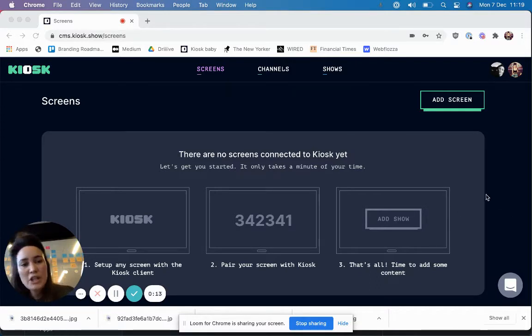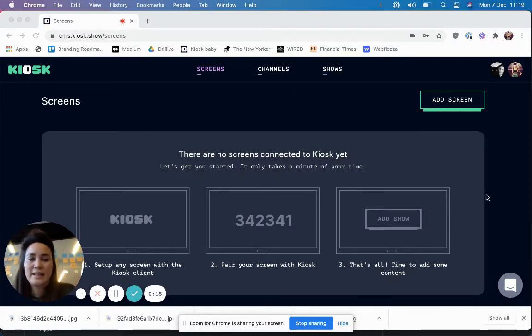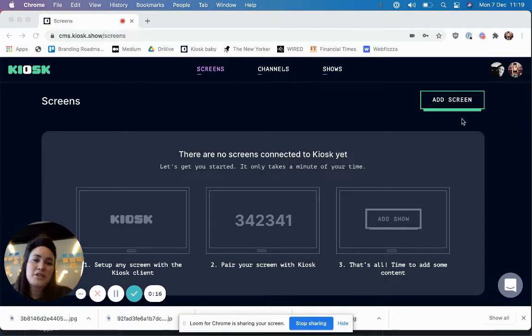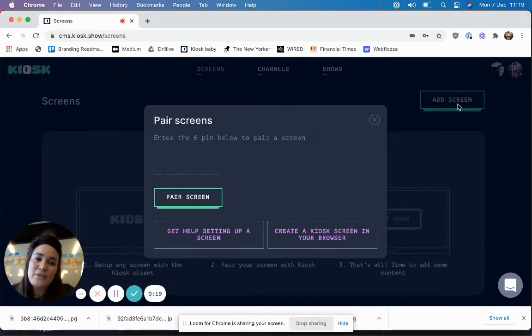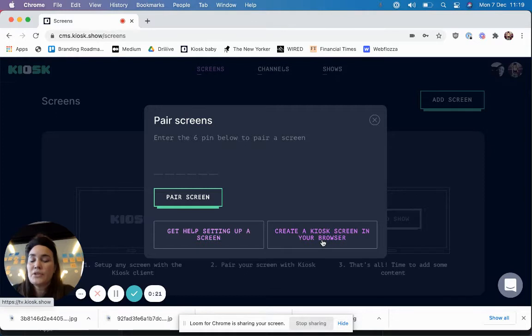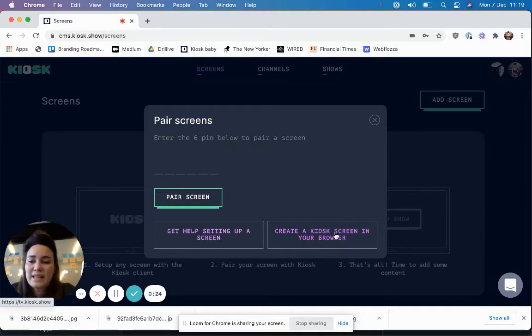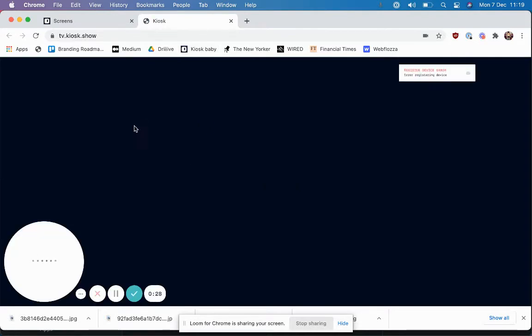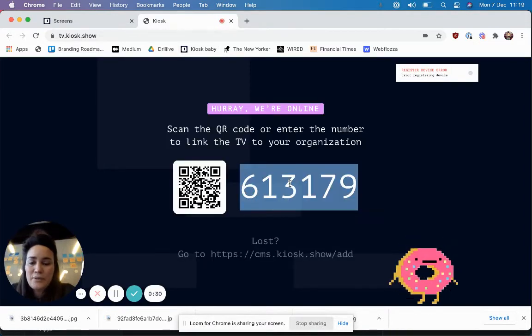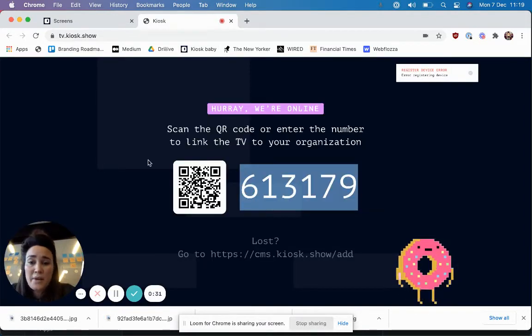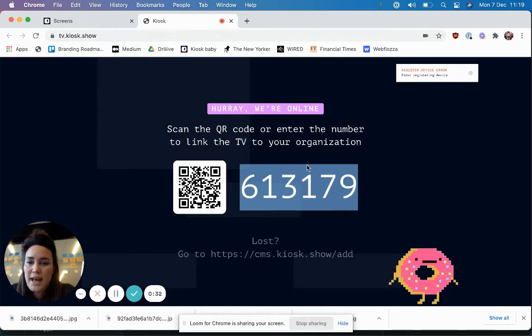So the first thing you need to know is how to add a screen in Kiosk. This could be like a TV screen in your office, but actually the fastest way to show you what Kiosk can do is to create a screen directly here in the browser. I'm following the prompts that come up in the guide, and it's basically the same process whatever screen you're trying to add.